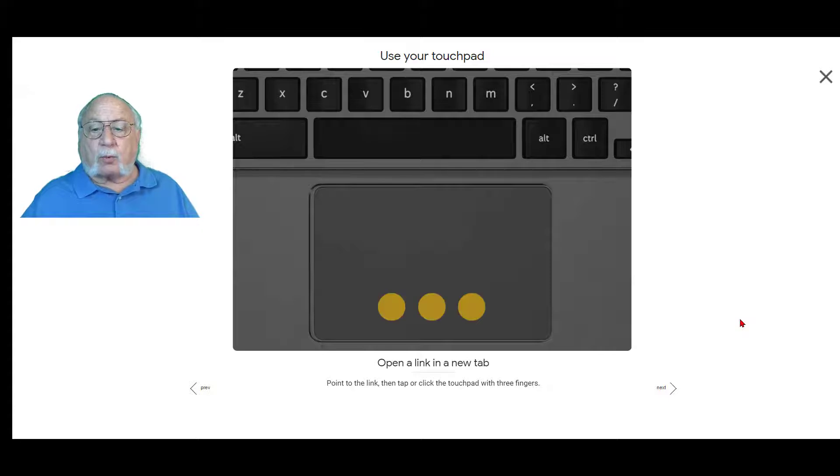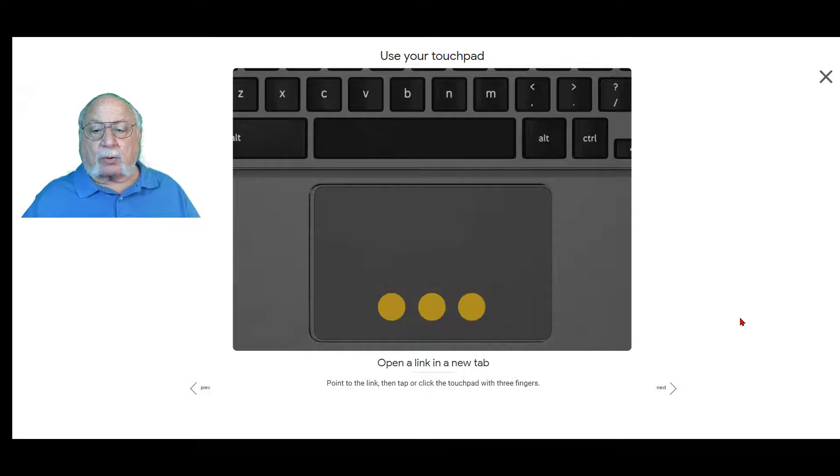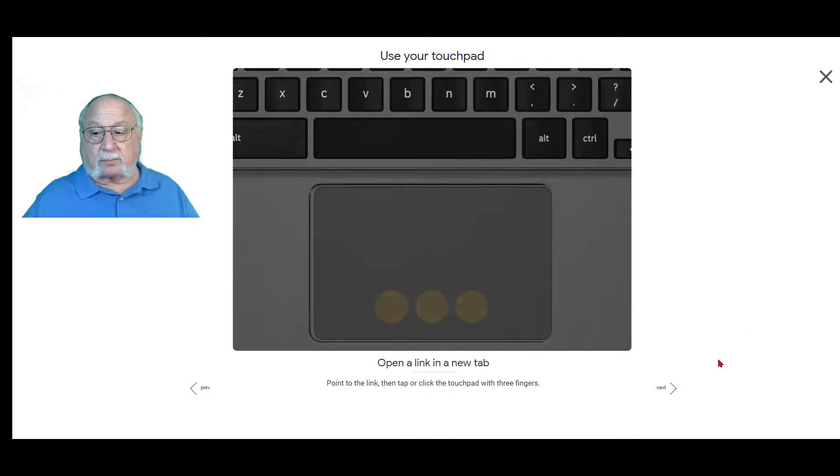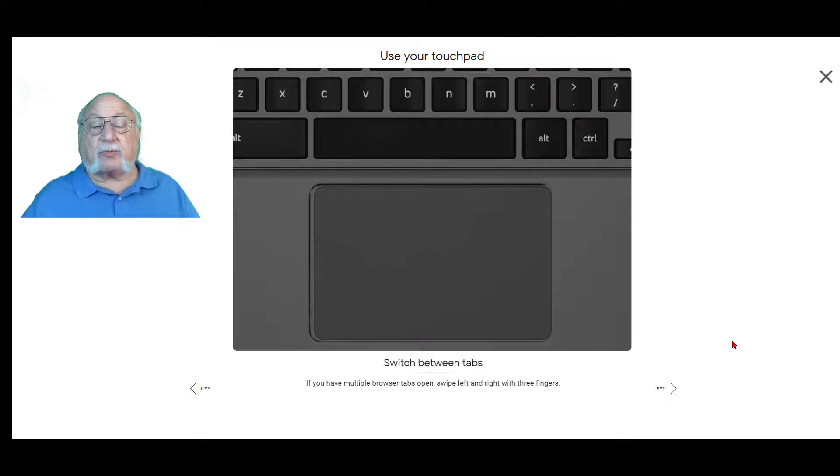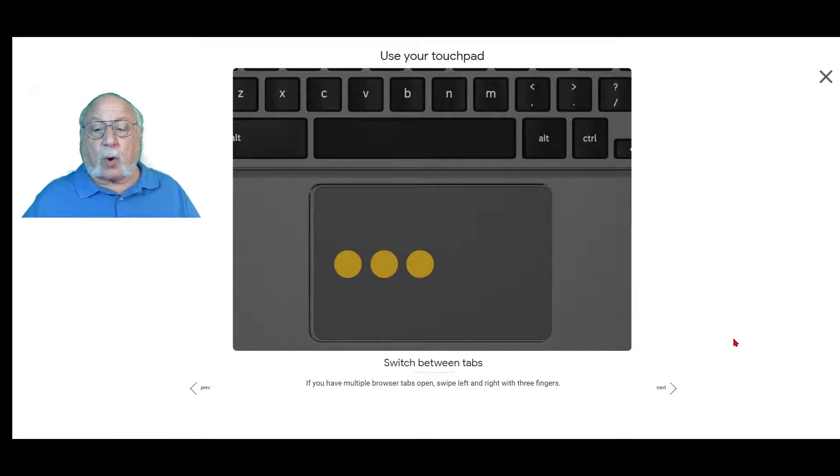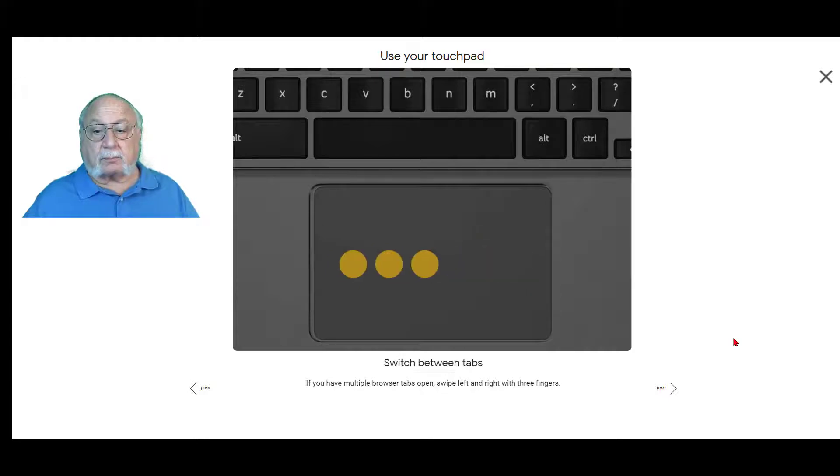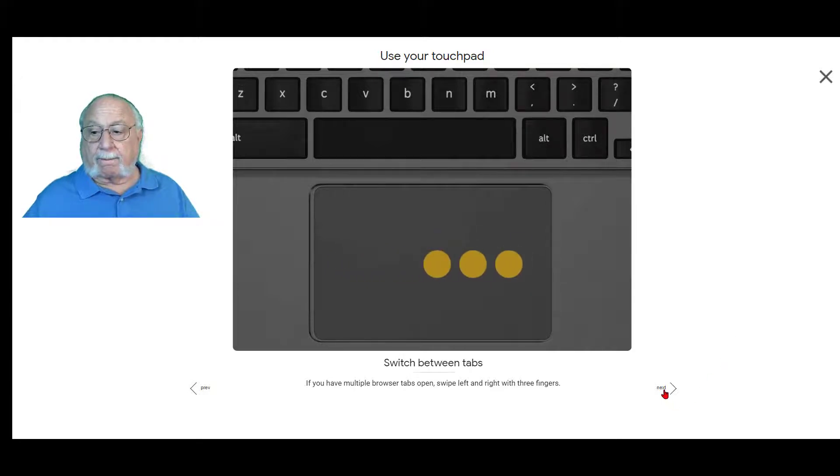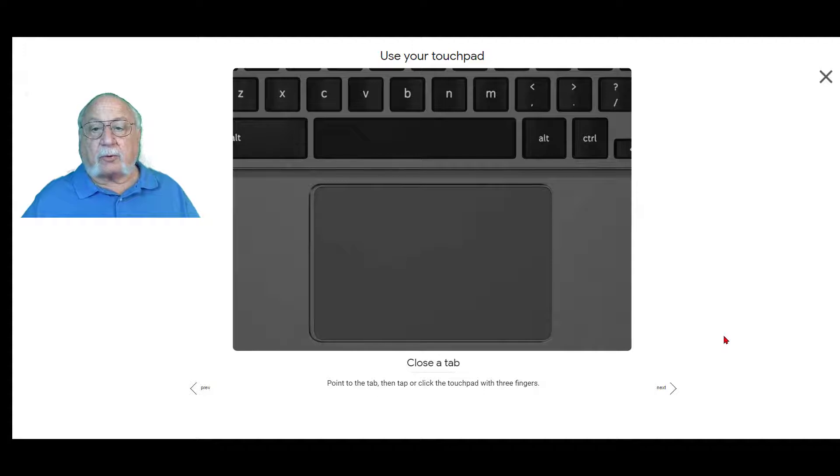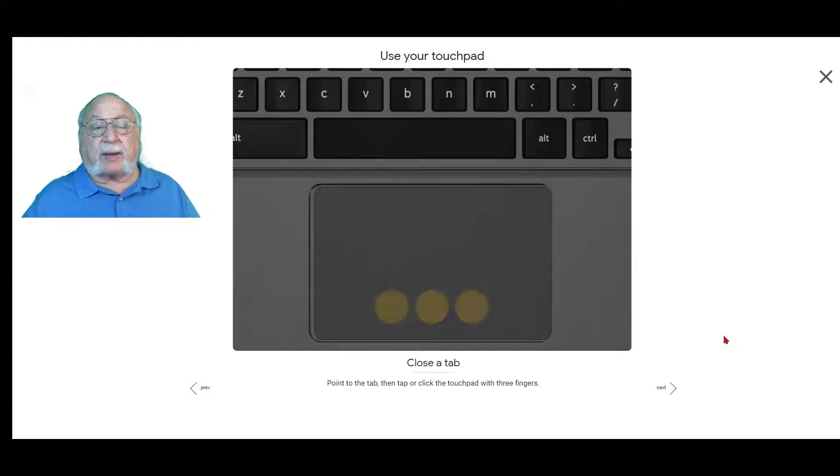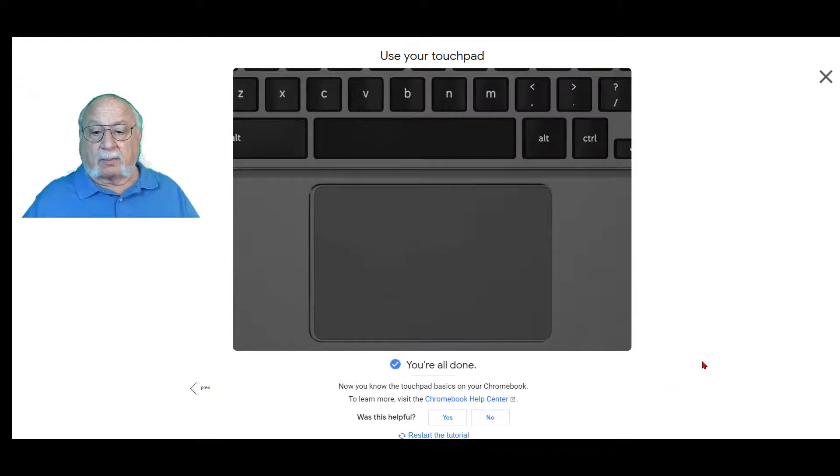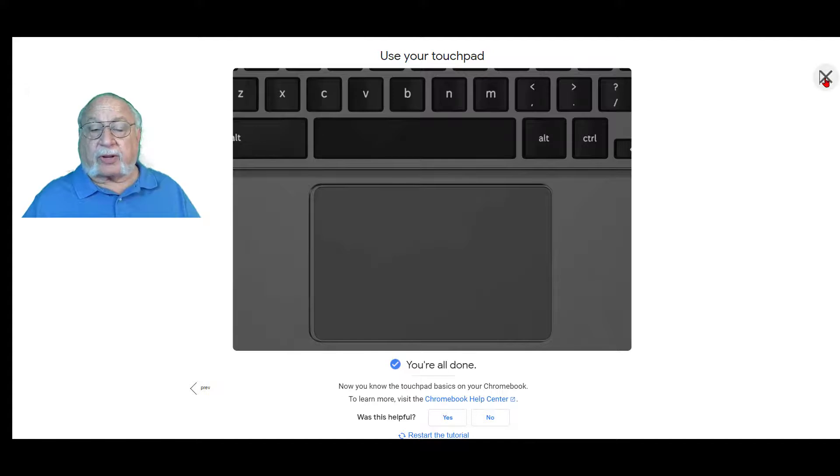Open a link with a new tab. Point to the link then tap or click the touchpad with three fingers. Switch between tabs. If you have multiple browser tabs open, swipe left and right with three fingers. To close a tab, point to the tab then tap or click the touchpad with three fingers. And that's it for this section.